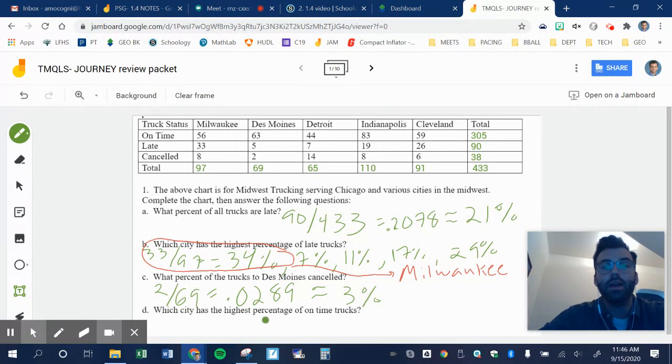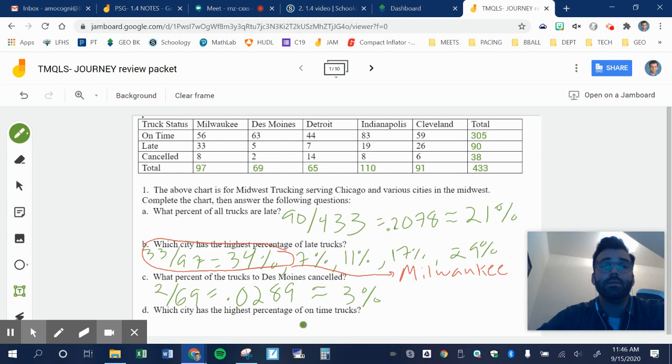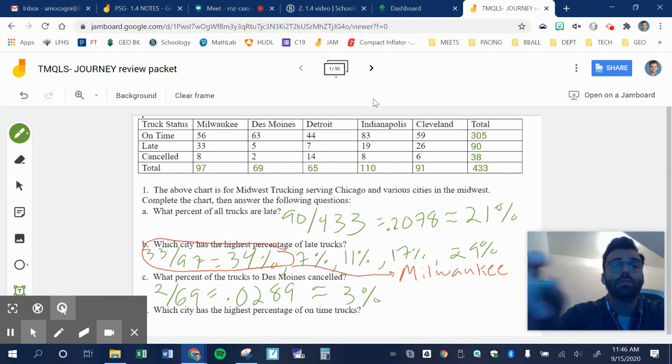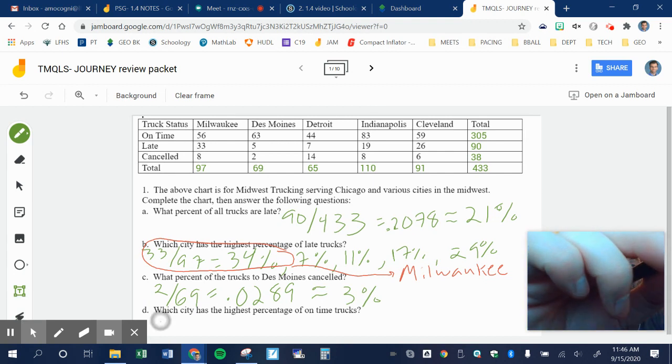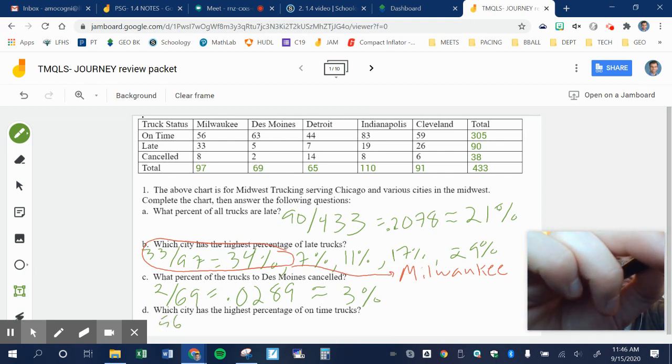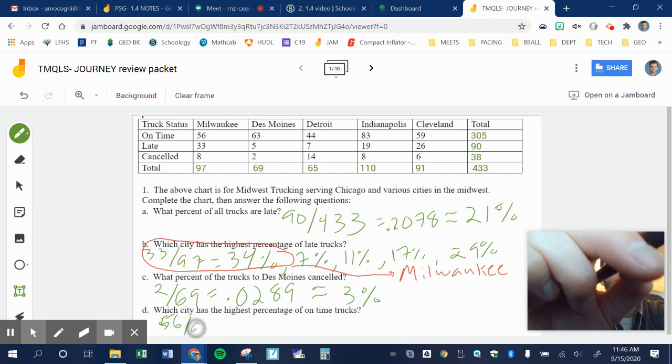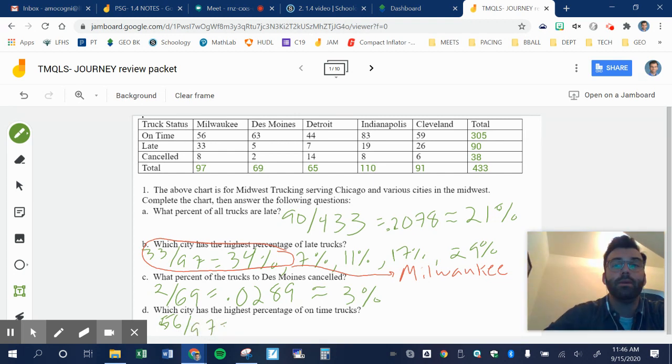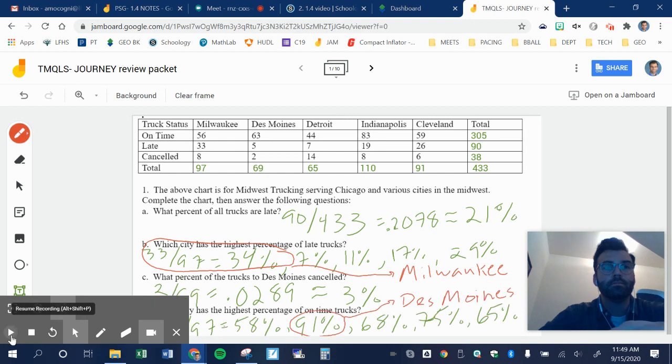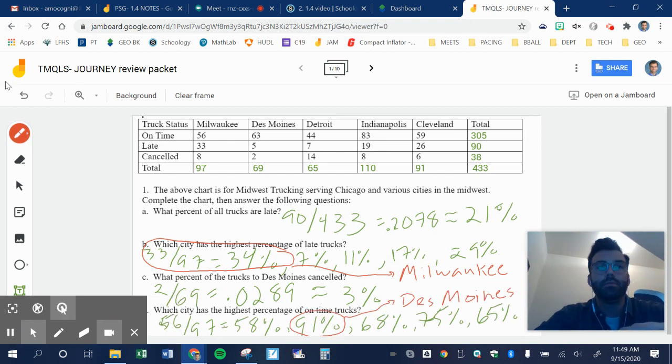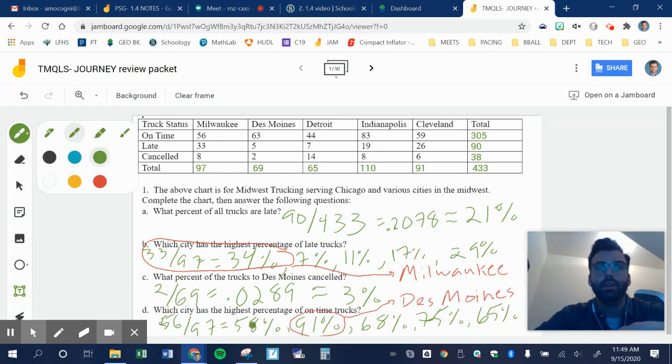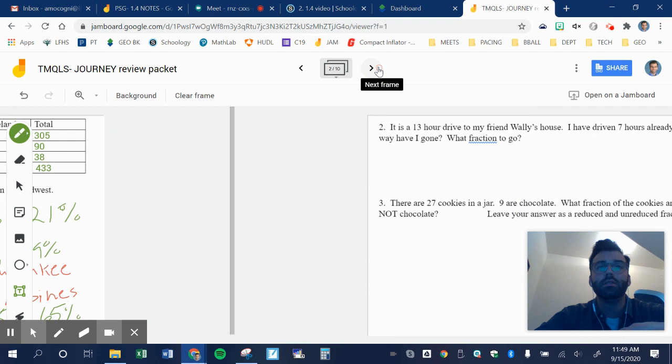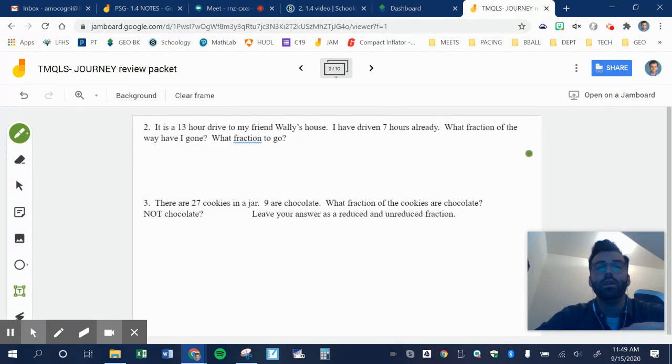And then it says which city has the highest percentage of on-time trucks. So again, I'm going to go through and figure out each one for each city, and then pick the highest one. I'm going to pause now and do that. Obviously, the first one being I'm going to do 56 divided by 97 to get Milwaukee, and then go from there. So here are my numbers that I came up with. 58 for Milwaukee, 91 for Des Moines, 68 for Detroit, 75 for Indy, and 65 for Cleveland. So the highest percentage for on-time trucks was Des Moines. Who knew?